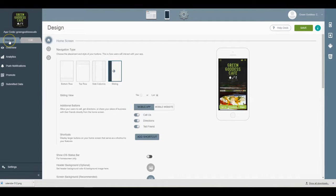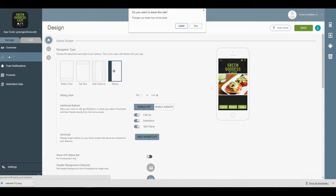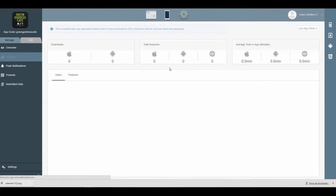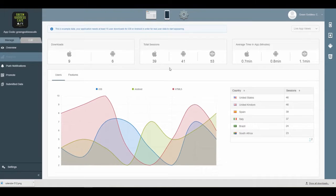To do that, head over to the manage tab on the left-hand side and scroll down to analytics.